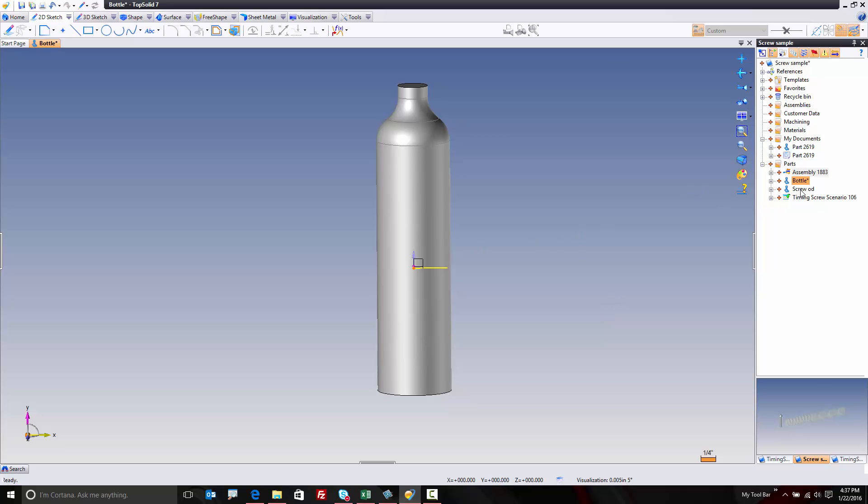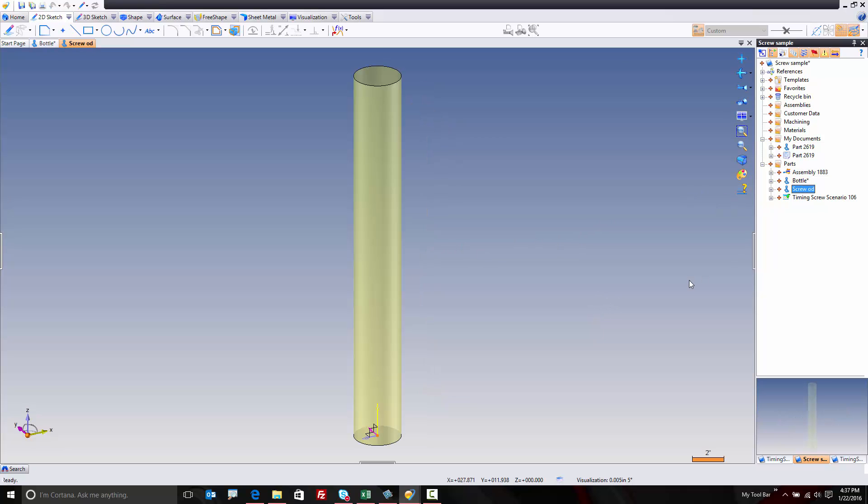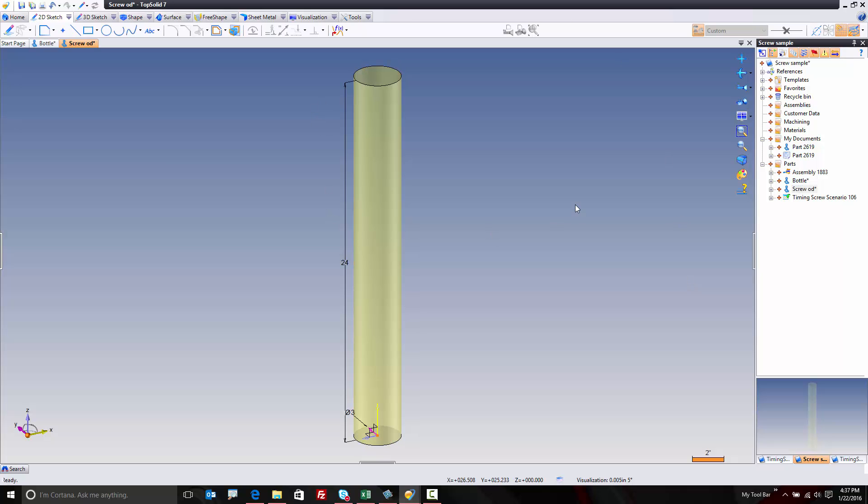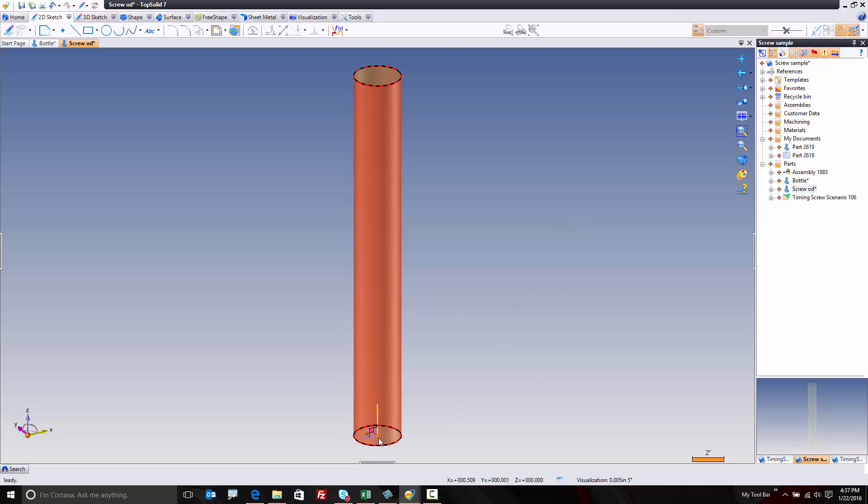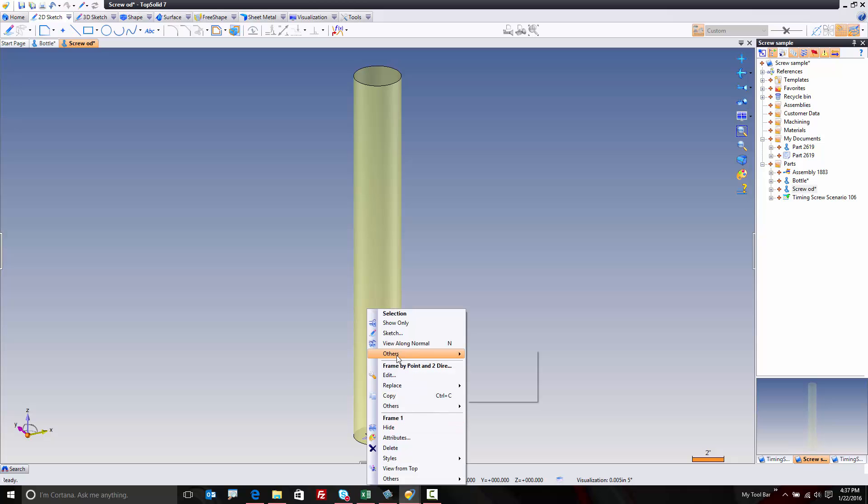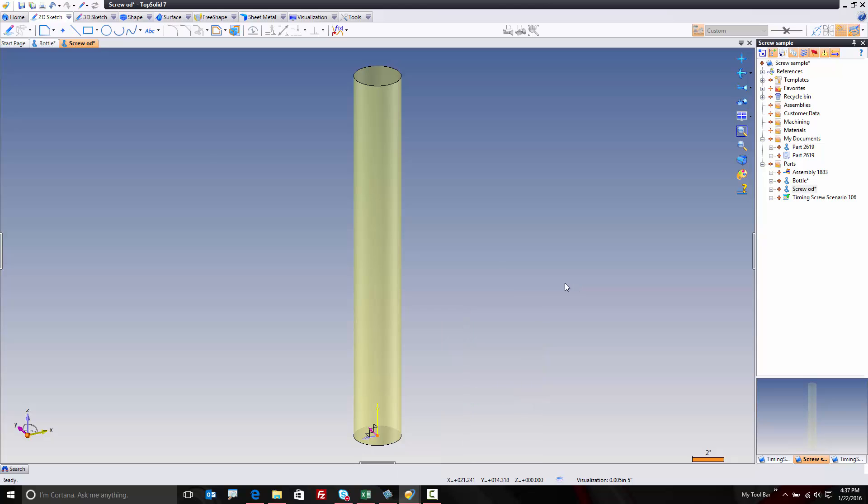Next, what we need is a solid model of the OD of the screw. So here, I have a simple OD of the screw. It's 24 inches long, 3 inches in diameter. Perfect. I have a frame here as well, and this frame is going to be used for positioning. What I did here was I created a frame and then right clicked on it and published that frame. By publishing the frame, I was able to use this frame to position within the assembly document, which I'm going to show in the very next step.